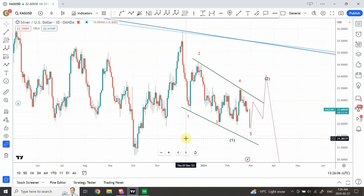Good day people, welcome back to my YouTube channel Elliott Wave Principle. I'm your host Shaheen.